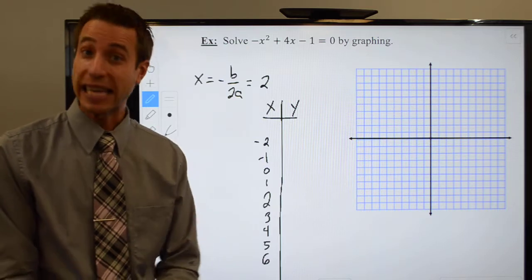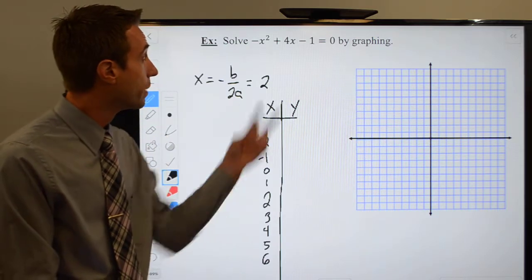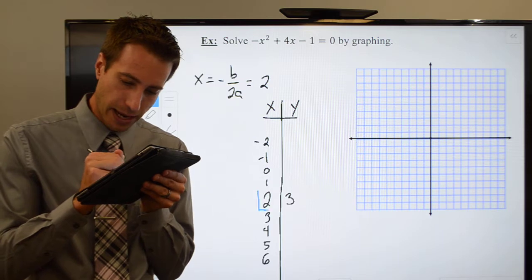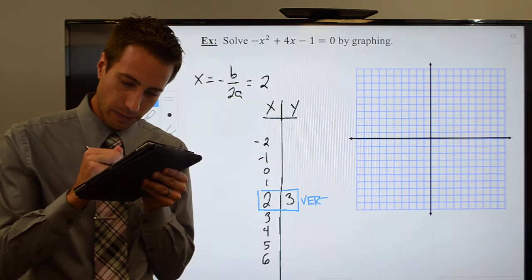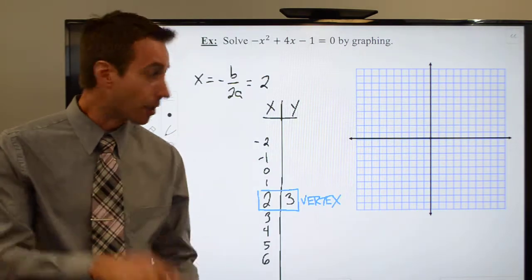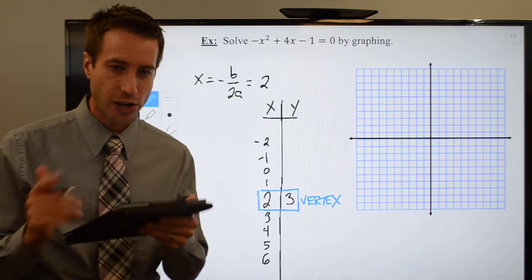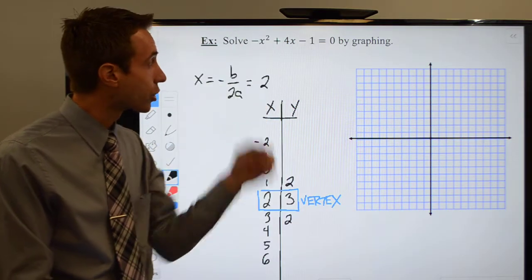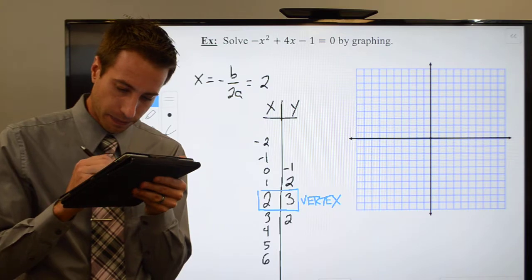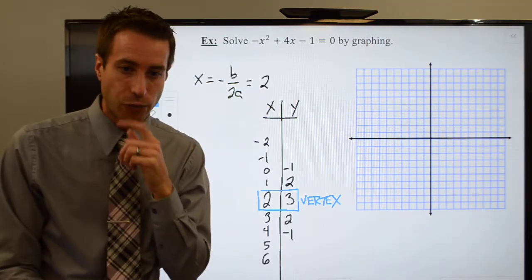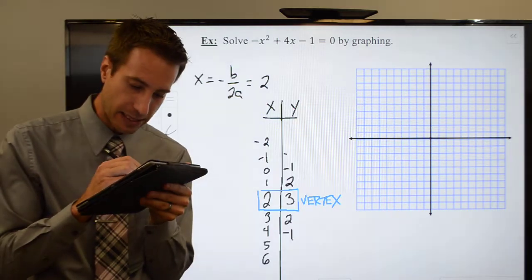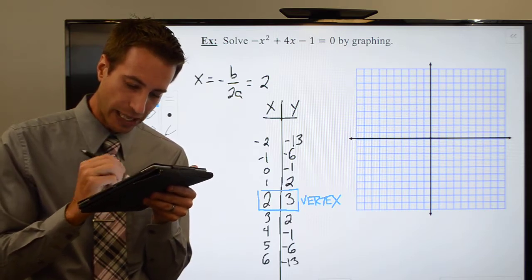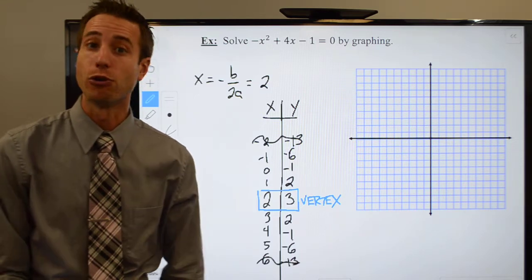At this point, we'll just go ahead and start plugging in my x values. Two gets plugged in for x — don't fat finger something on your calculator — you should get a positive three, and that's going to represent my vertex. If I plug in a positive one, don't fat finger something on your calculator, you should get two. Plug in a zero — those terms are going to drop out — I wind up with a negative one. Plug in a negative one, you should get minus six. And plug in a negative two — you'll wind up with a minus thirteen, which isn't going to fit on my graph, so I'm probably going to leave those ones out.